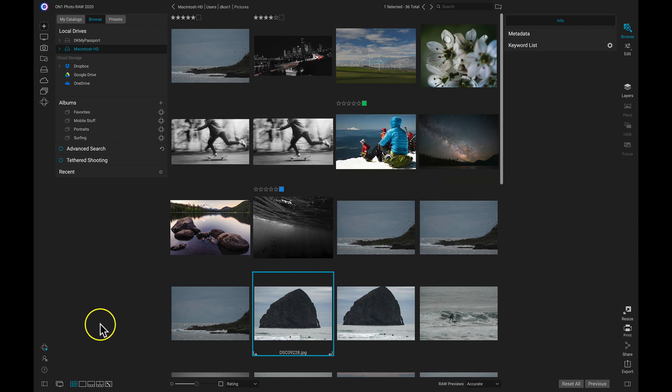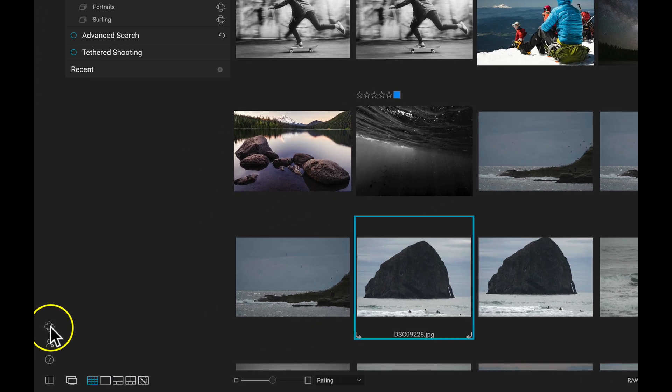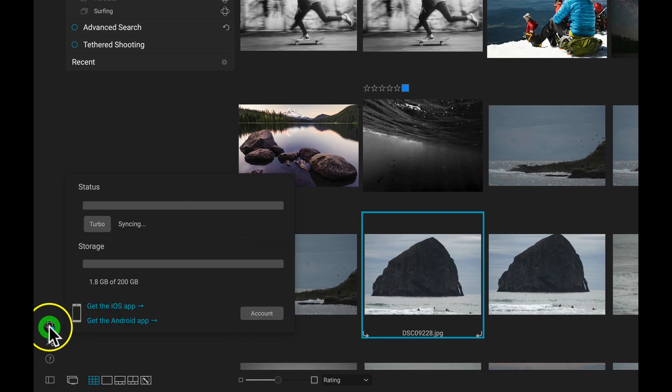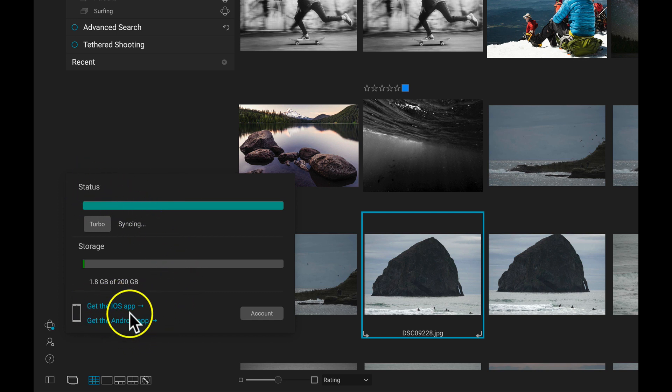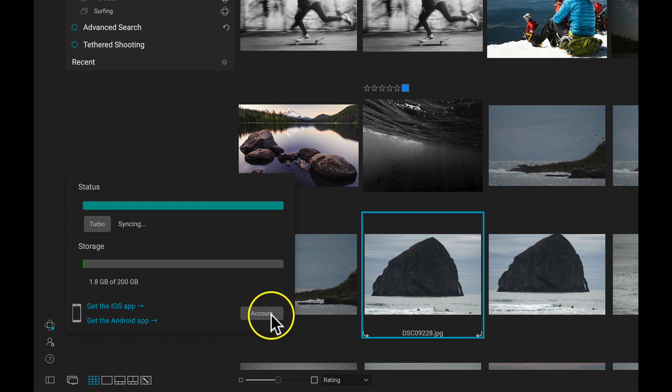After you've set up your preferences, head over to this 360 icon here. And now you can check your status for anything that you have syncing, you can access the iOS or Android app, and you can also access your account here with this button.